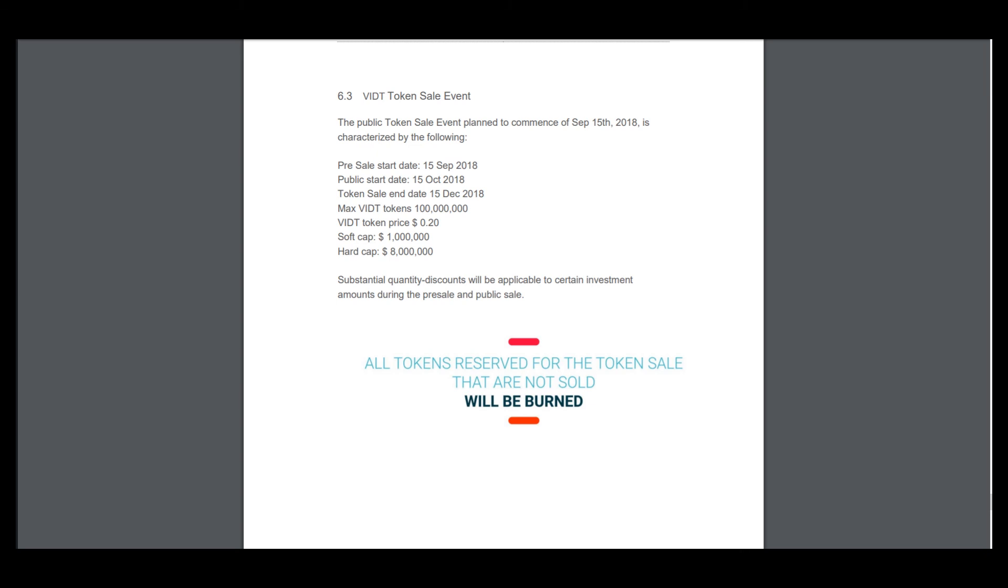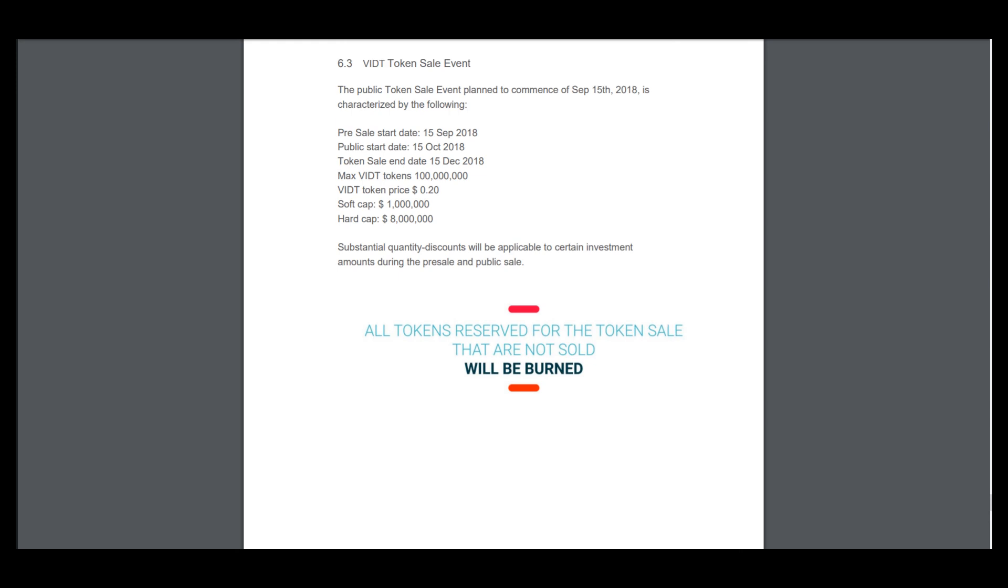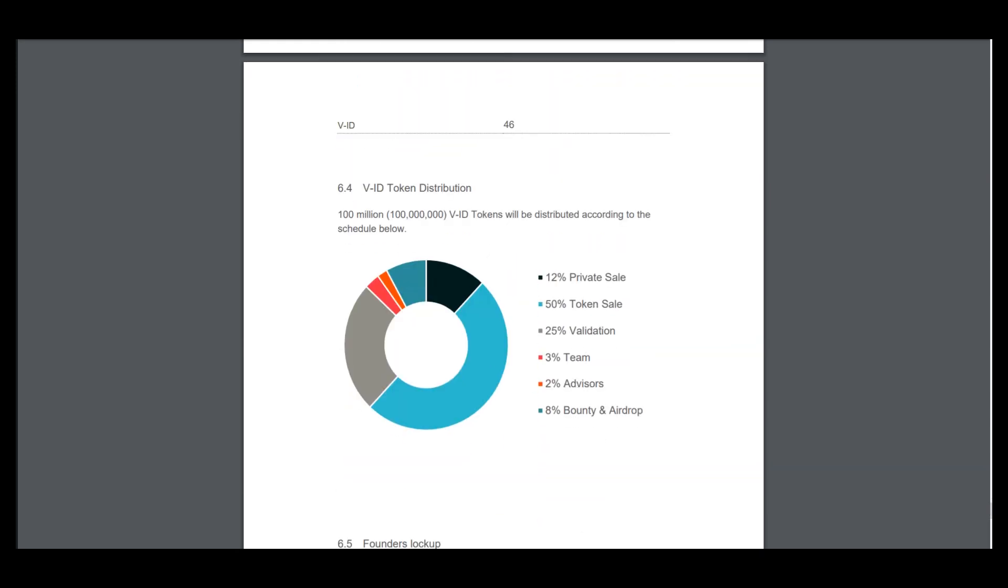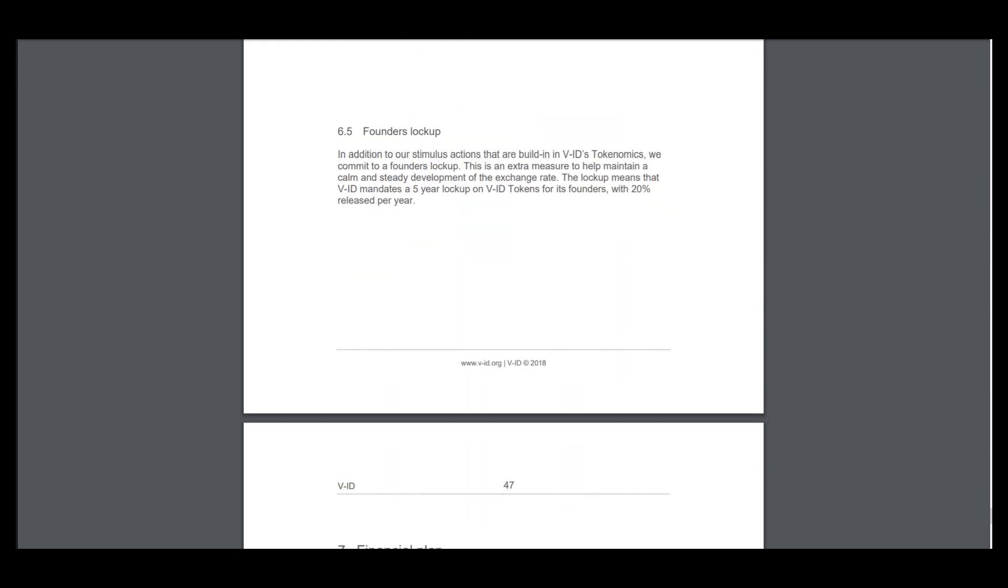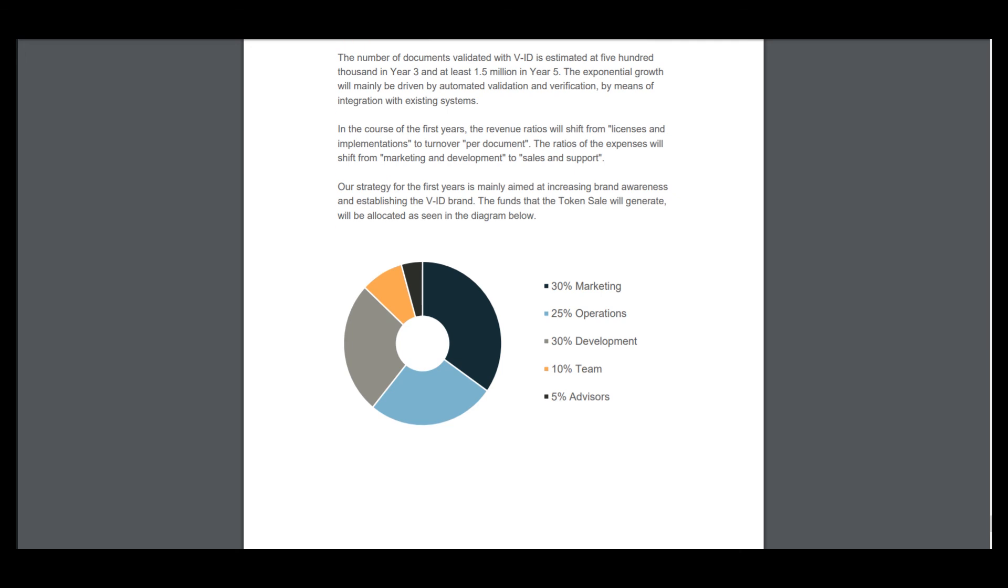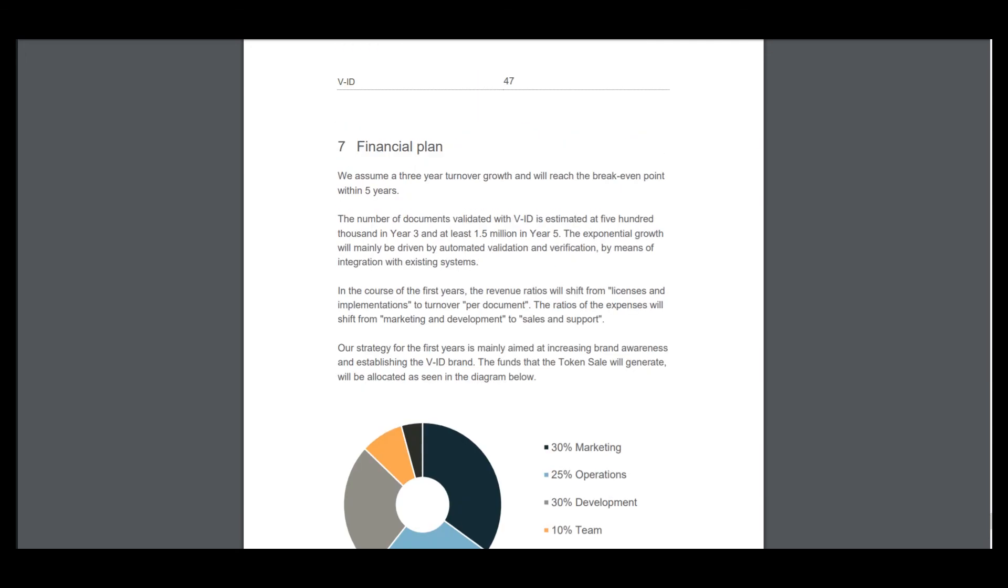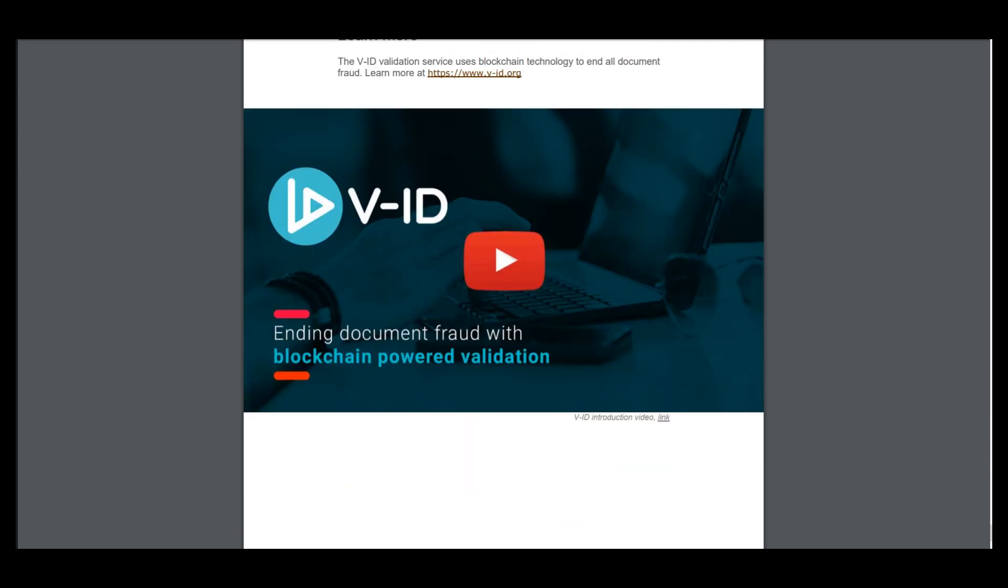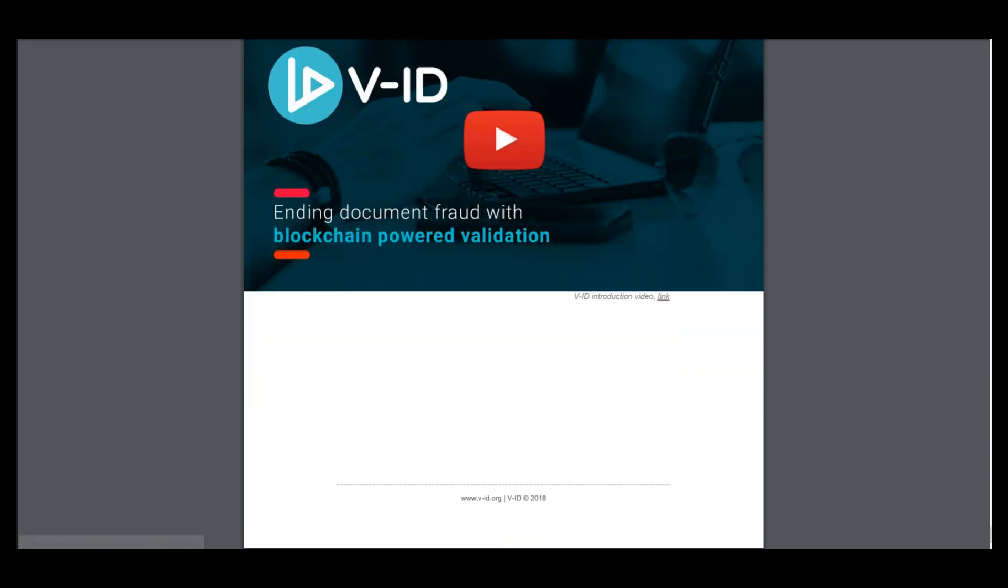All bond tokens will be bought back on exchange by the VID organization. Here is token prices, soft cap, hard cap, and I hope that they will reach it. Token distribution, financial plan, and the official video. So if you want, I think that this project will be very successful.